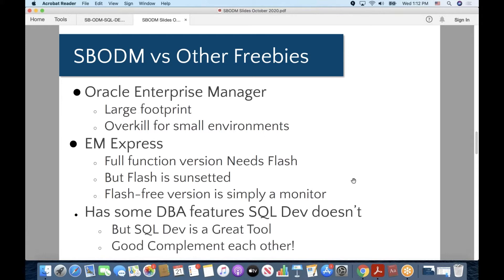As I mentioned before, SBODM has some administrative features that SQL Dev doesn't. It doesn't mean to say that SQL Dev isn't a great tool. It is a great tool, and you might think of them as a good complement for each other. SQL Dev has a great schema editor, an object editor, and that hierarchical display on the left side where you can drill down and do things with the objects. But SBODM doesn't really compare in that area. But then again, SBODM has some administrative features that SQL Dev doesn't. I mentioned them a moment ago, and we'll see more of them as we go.